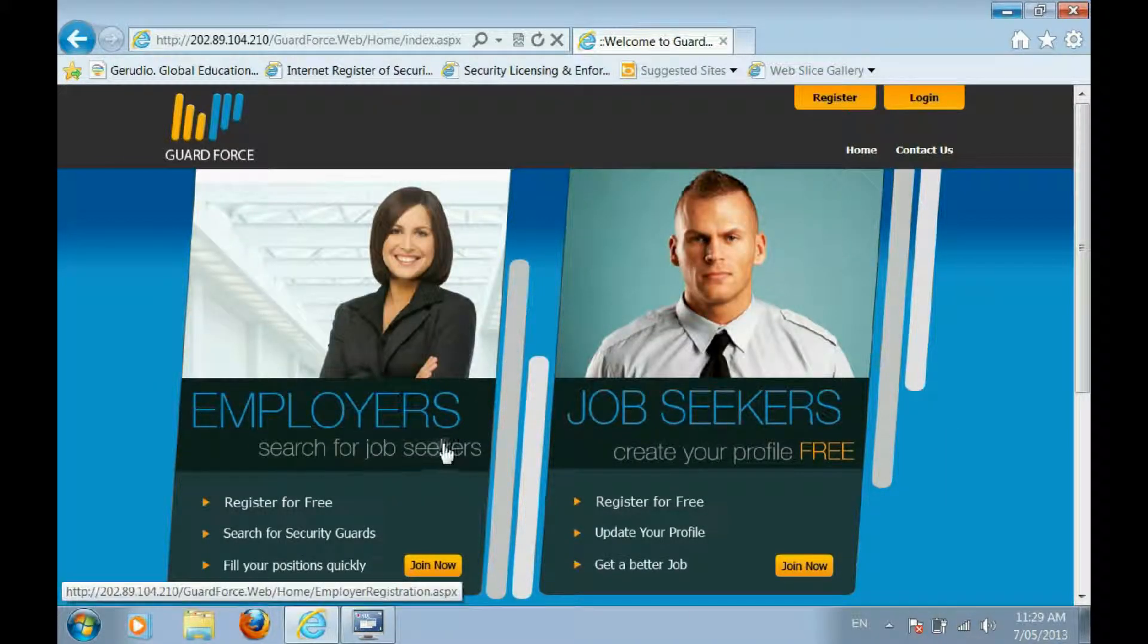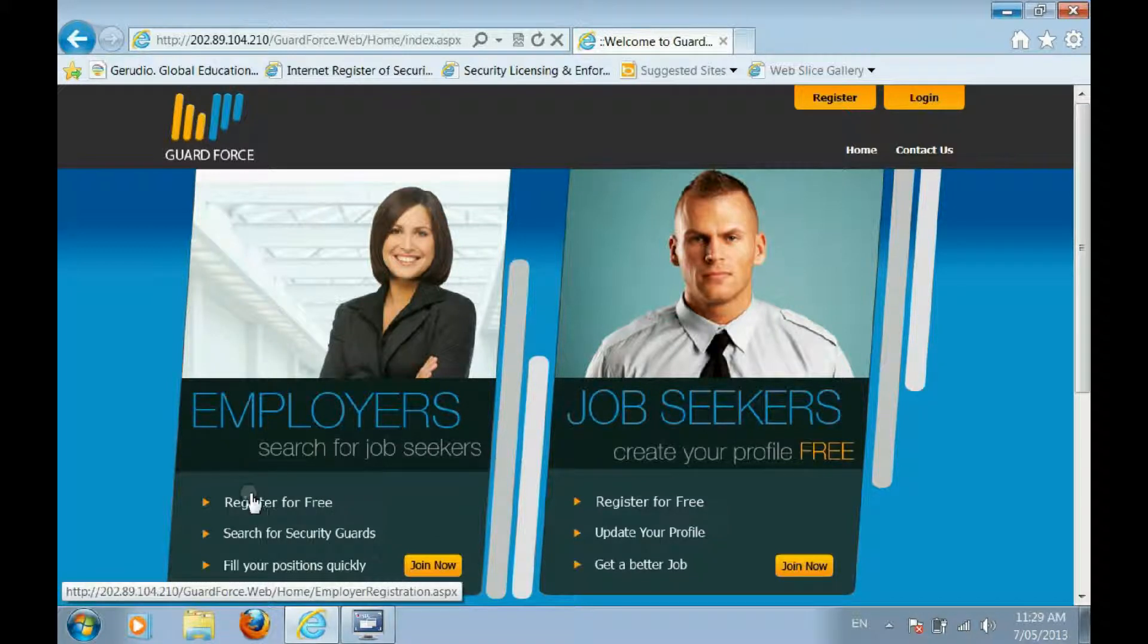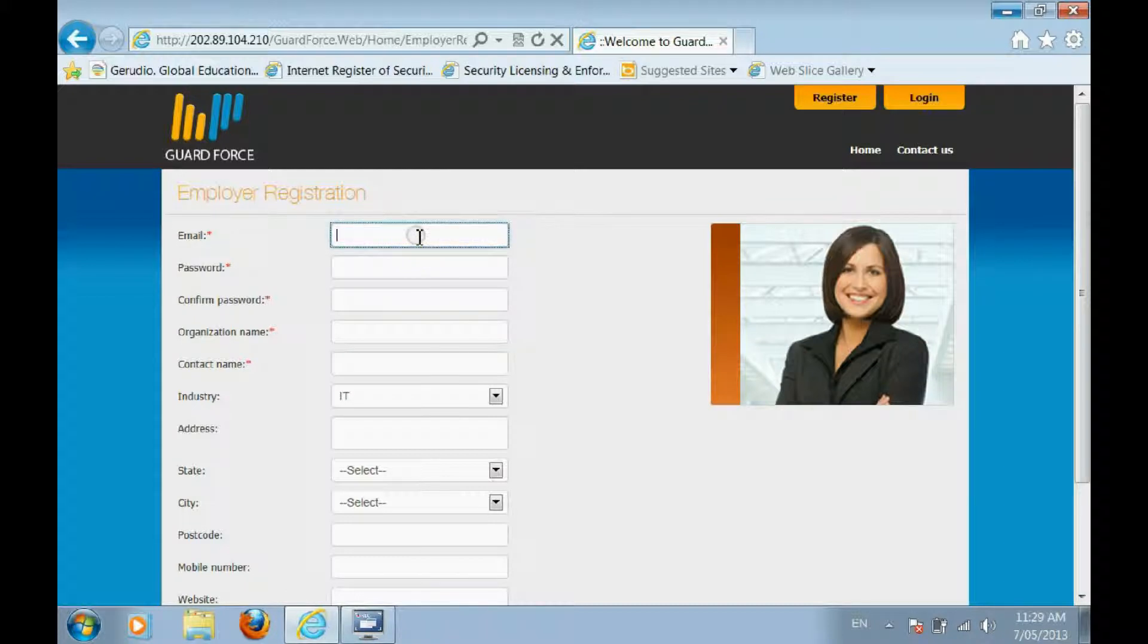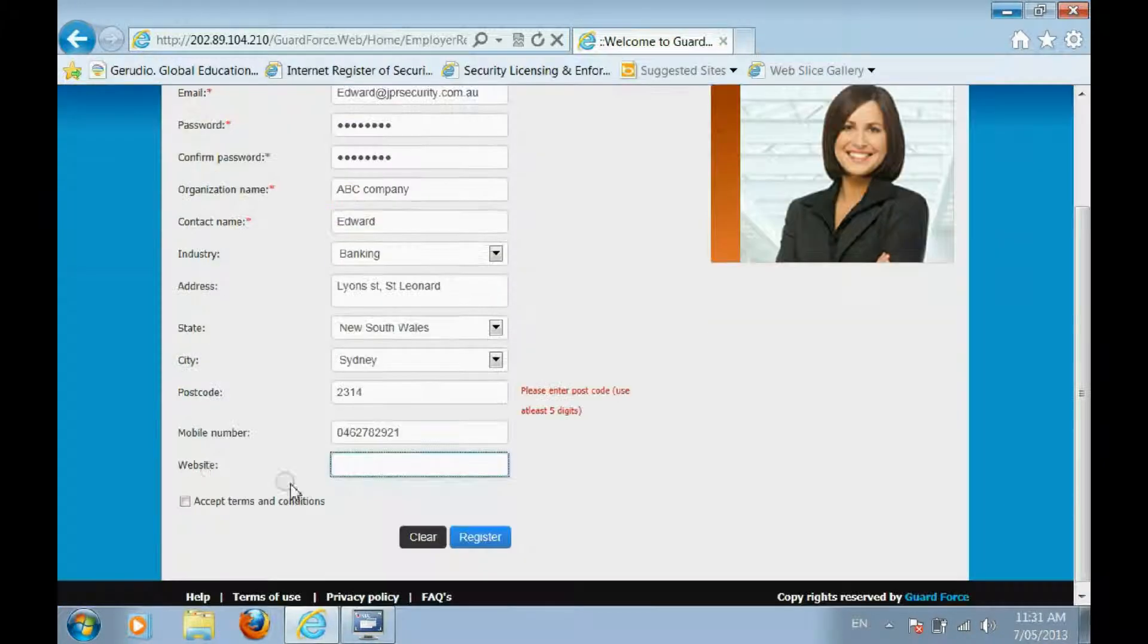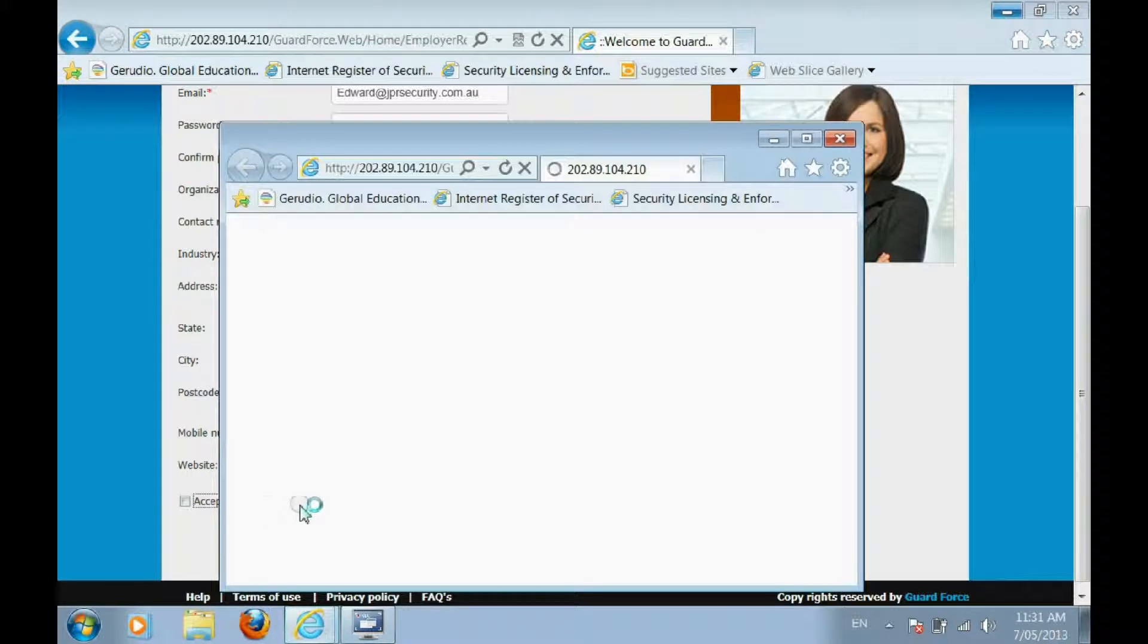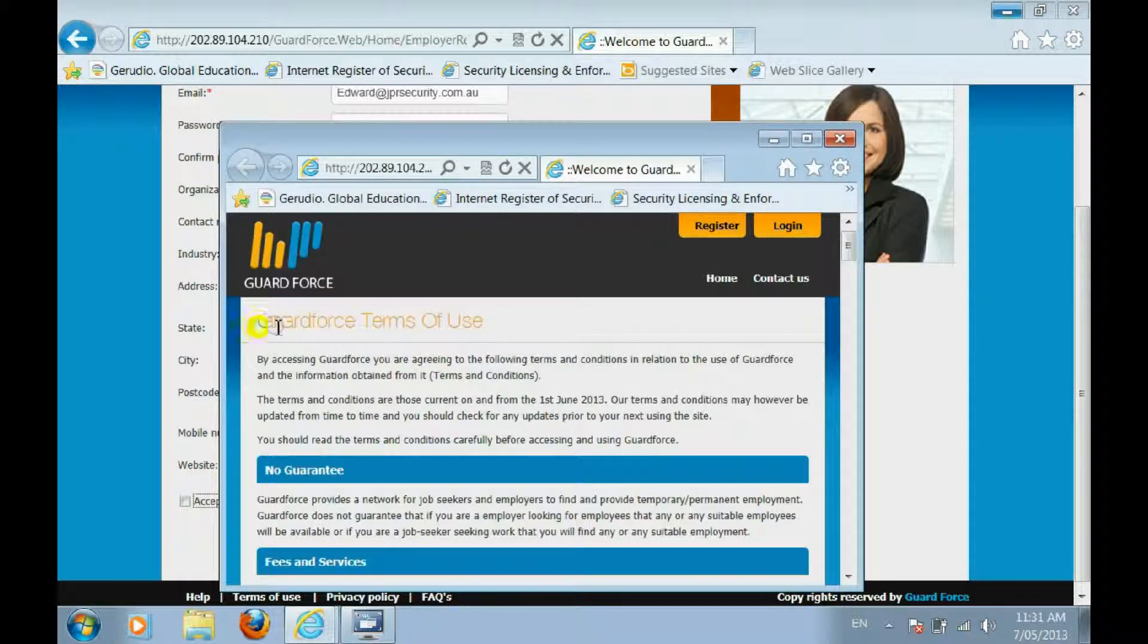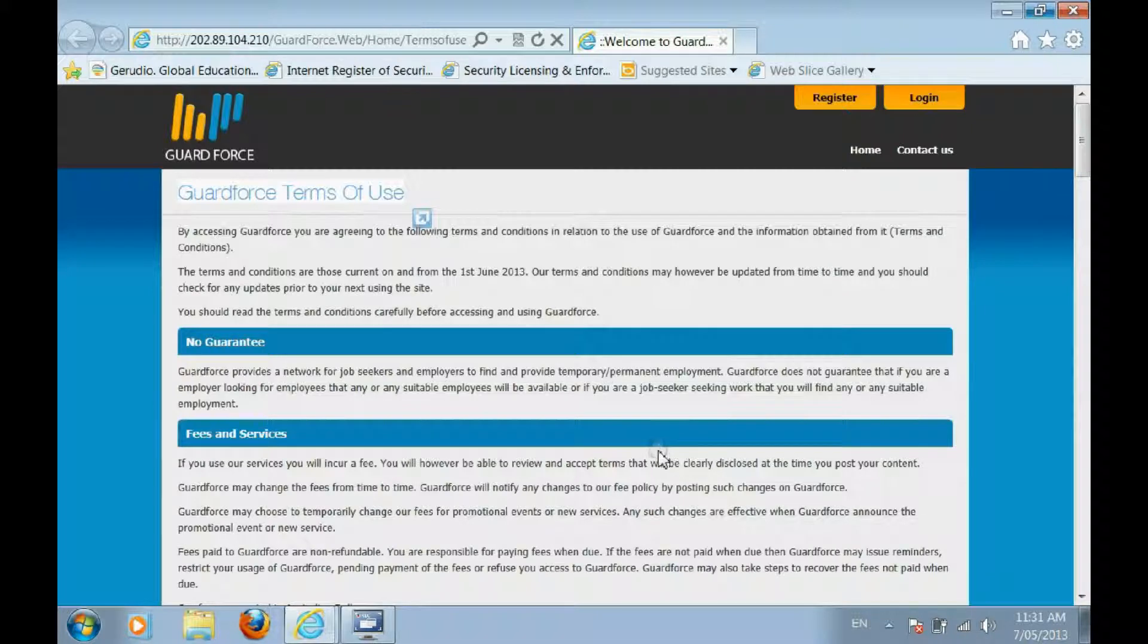Employers looking for security guards can register for free. To get started, click Join Now. Start by filling in your details. You can view the GuardForce Terms of Use at the bottom of the registration page. Take some time to read the Terms of Use when you apply.